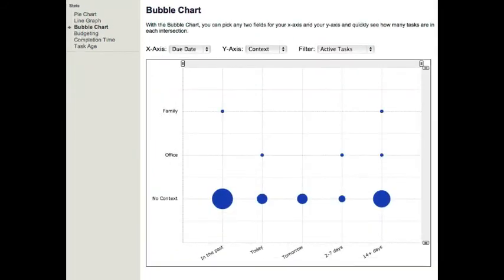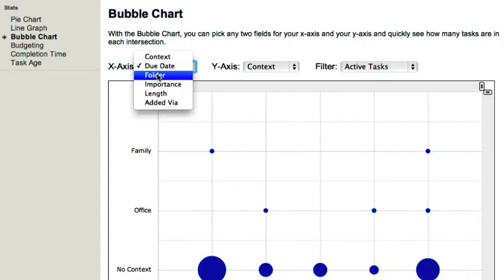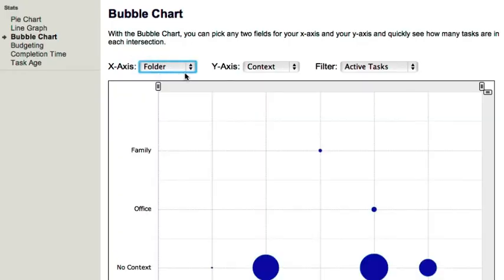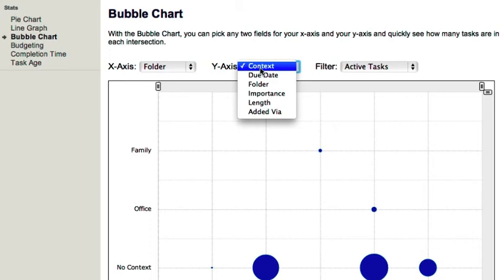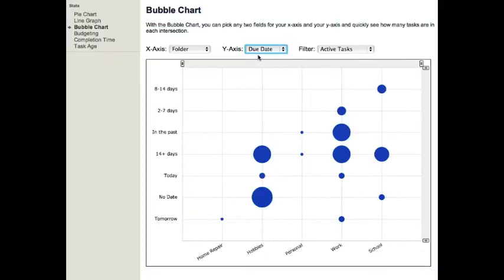The bubble chart will allow you to pick any two fields for your x and y axis and quickly see how many tasks are in each intersection.